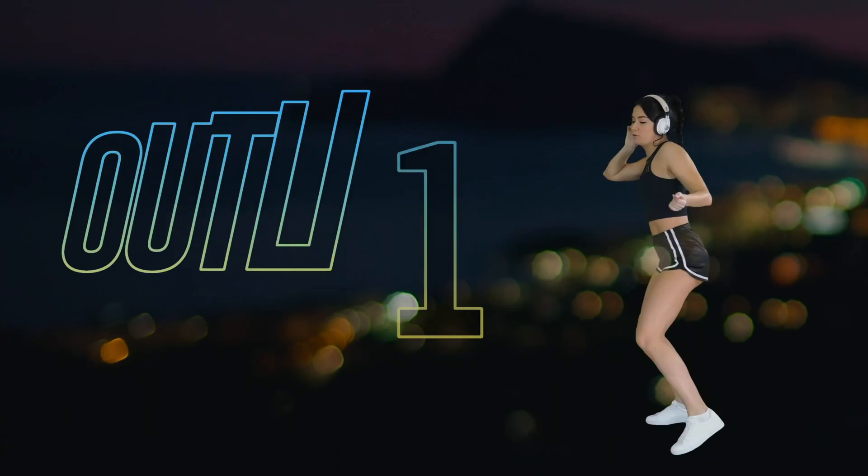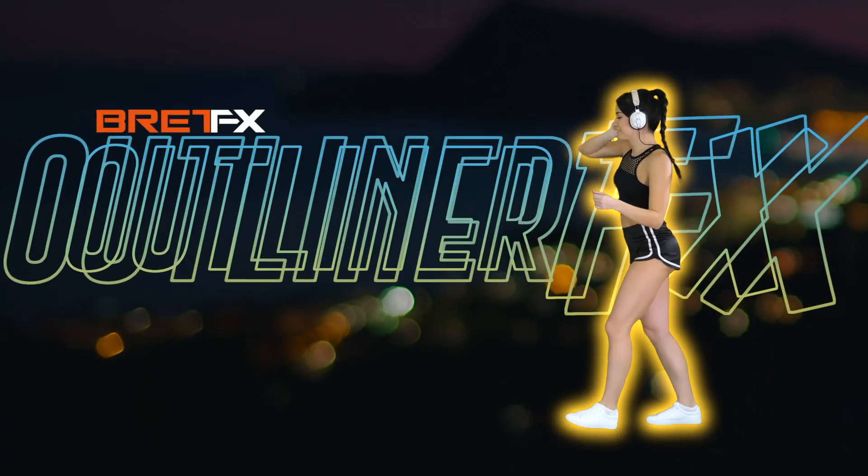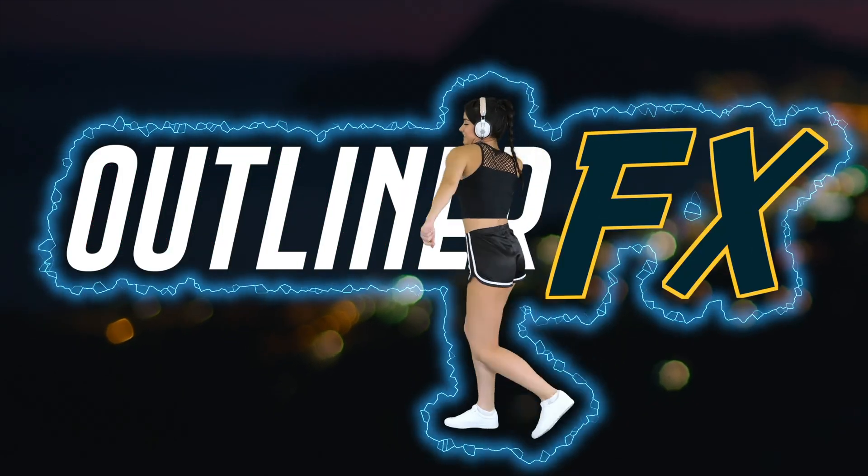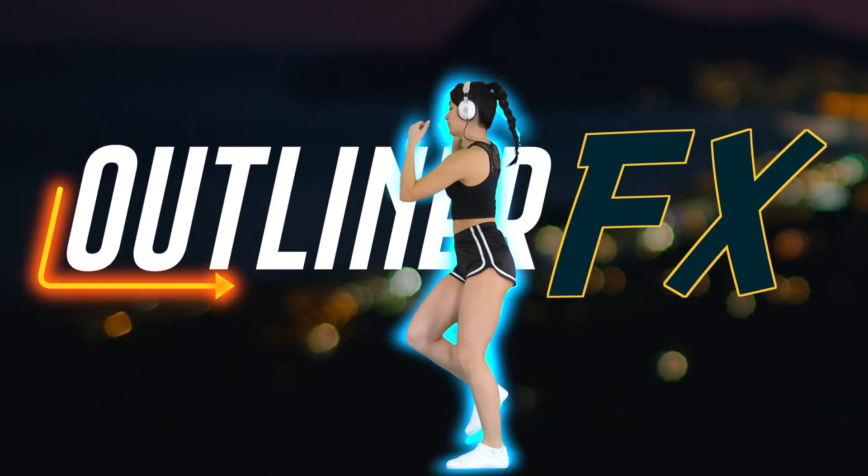The first one is Brett Williams from BrettFX. He created this great plugin called Outliner. Let me show you how it works.